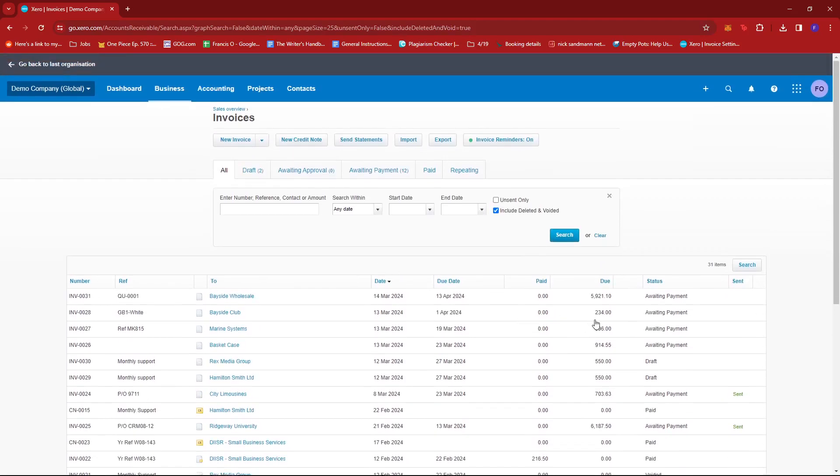And that's about it. That's how we see voided invoices in Xero. If you have any questions, please let me know down in the comments below and I'll do my best to help you out.